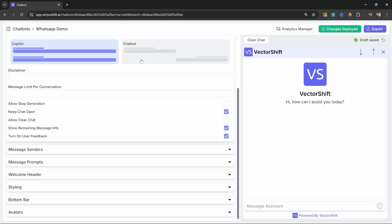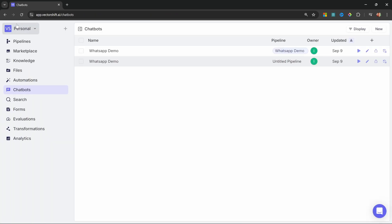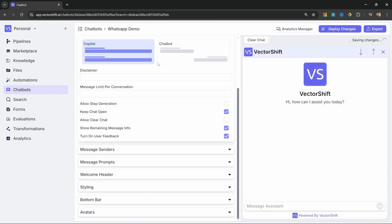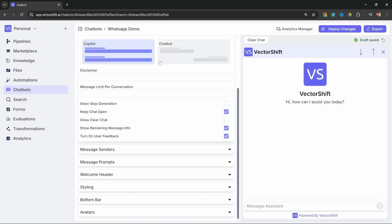You should now be presented with this screen where you can customize your chatbot. If you don't see the screen, then you can go back to your dashboard and then click on chatbots. Let's double click on the chatbot to continue editing it. Now, feel free to customize this chatbot if you want, but for WhatsApp, this doesn't really matter.